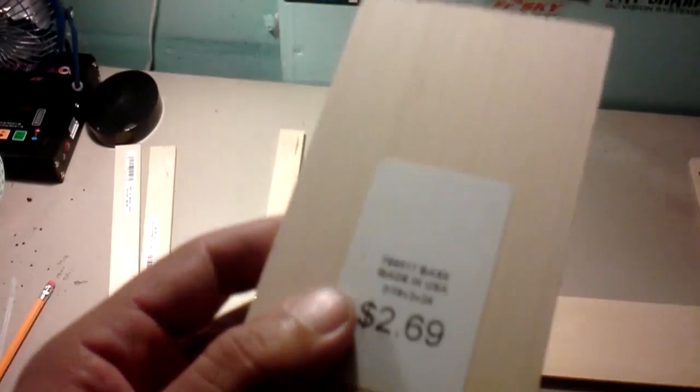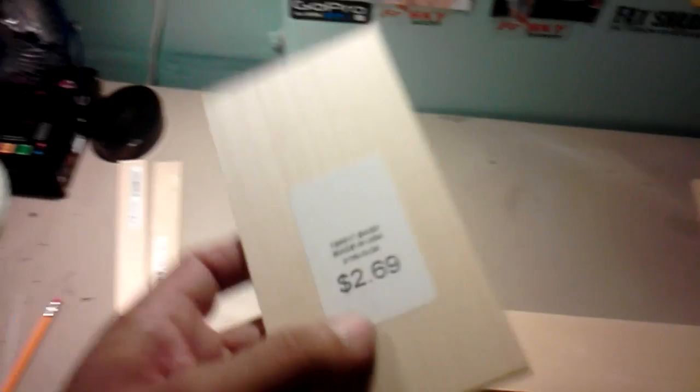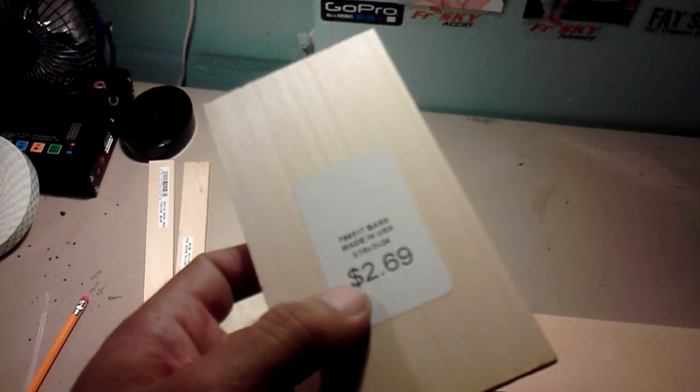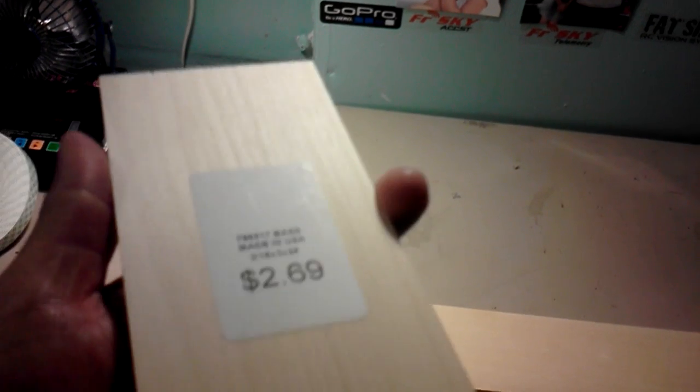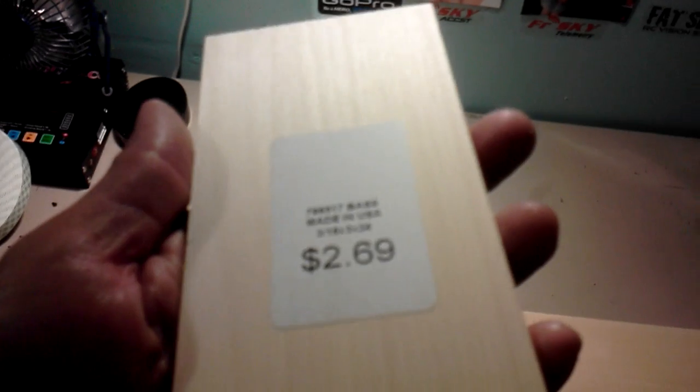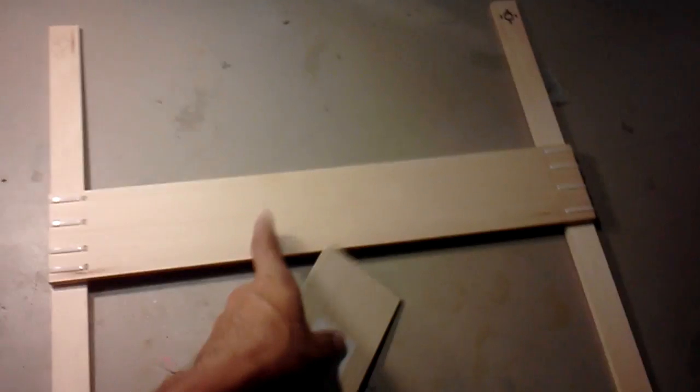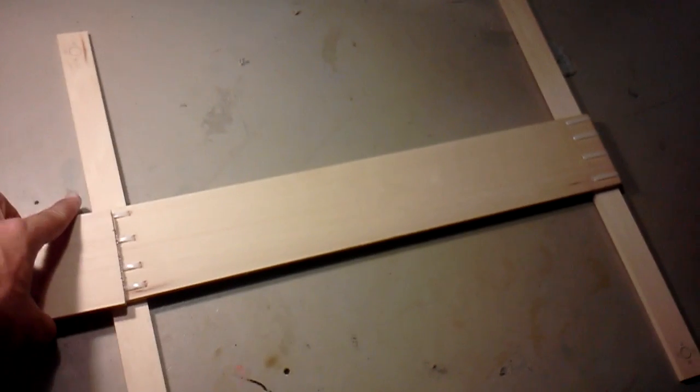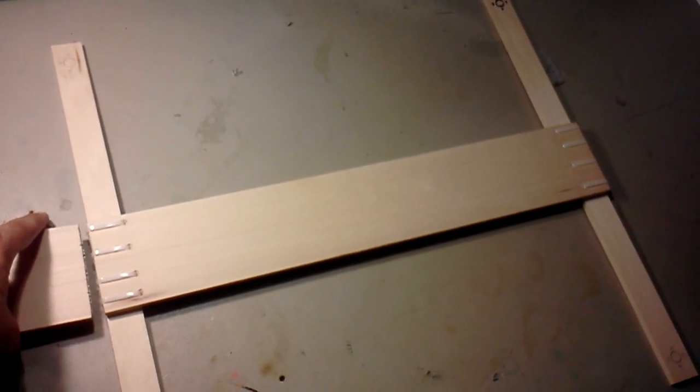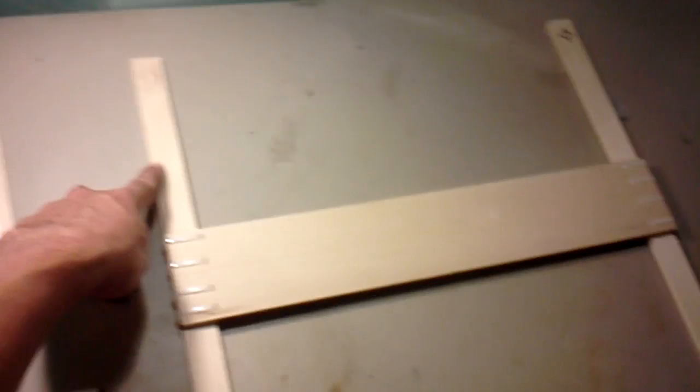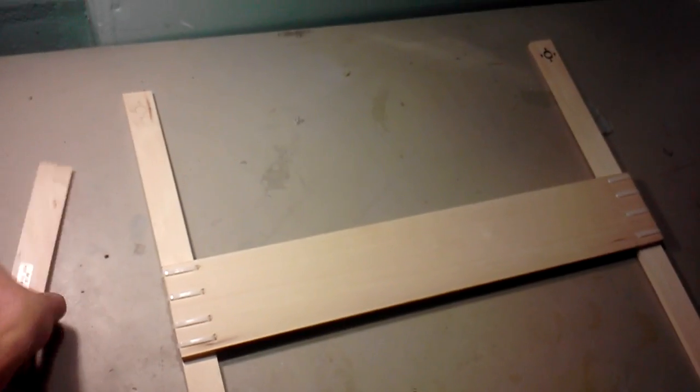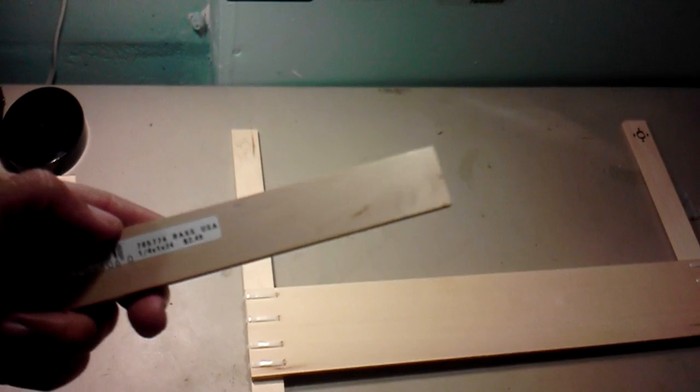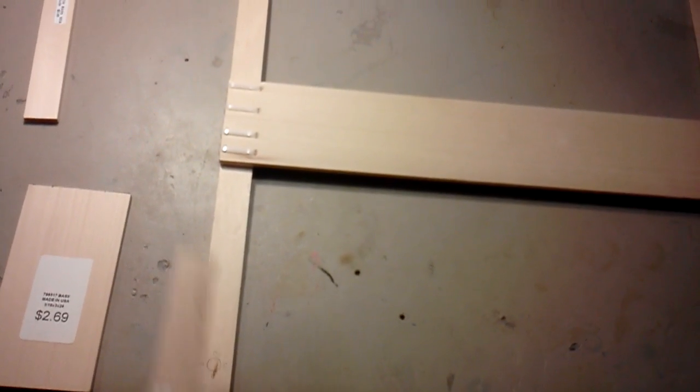Okay, this is basswood, it's what they call it. I got it from Hobby Lobby, the craft store, not the RC store. They also sell it at Michaels. This one is $2.69 for this one piece right there. I had to cut that part off. The arms are also basswood and they're $2.49. So all in all...